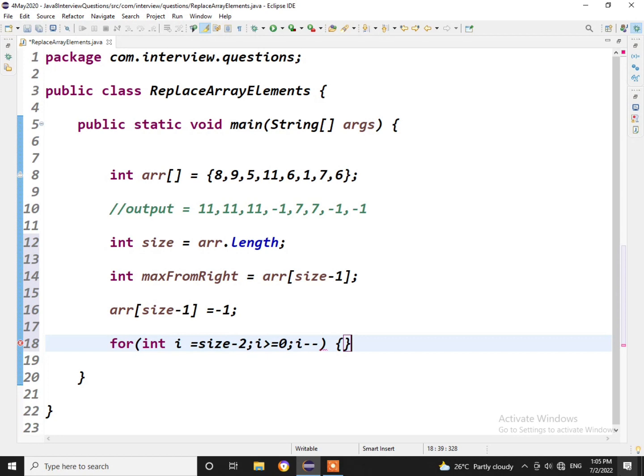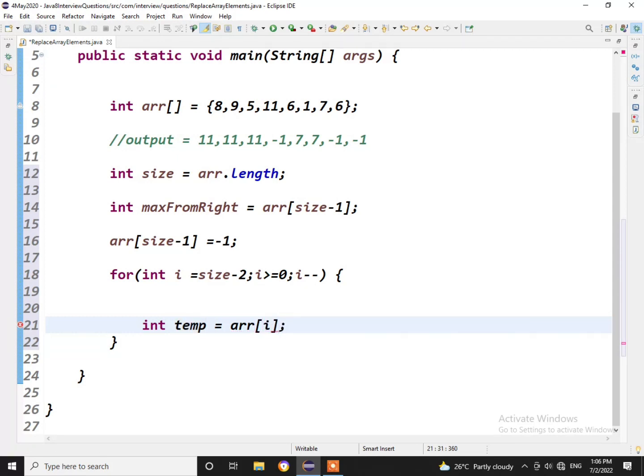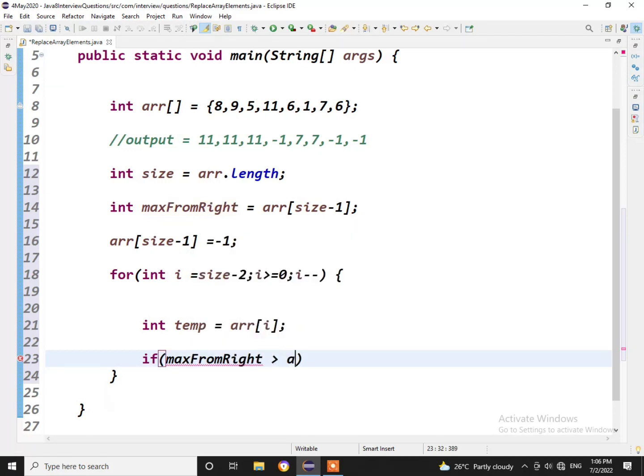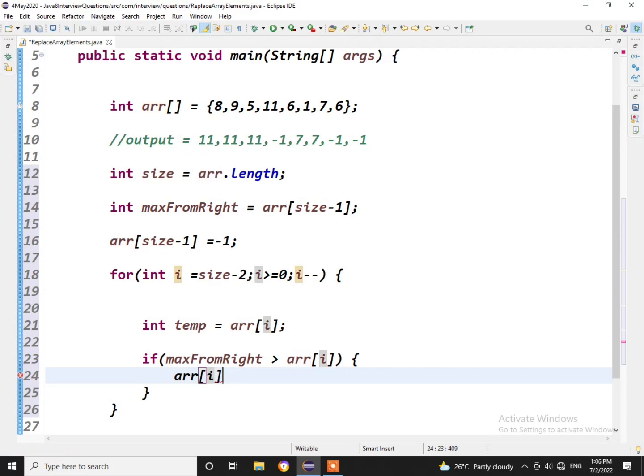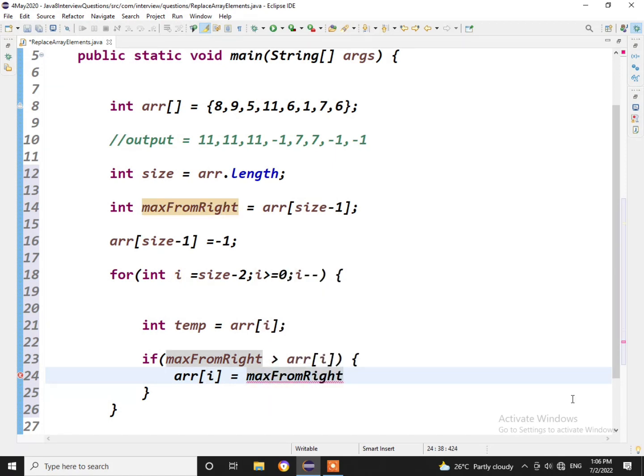This is our for loop. So what logic we are going to write in the for loop? First we'll be initializing one temp element which is arr[i]. Now what we'll do: if maxFromRight is greater than arr[i], the current element, if the maxFromRight is greater than arr[i], then directly we will replace that current element with max element.